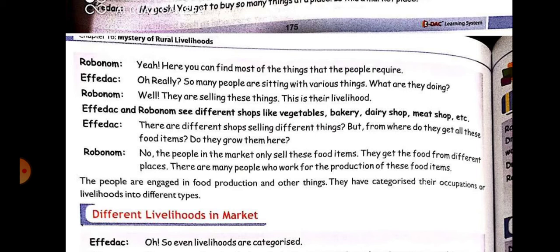Affidat asked: there are different shops selling different things — from where do they get all these food items? Do the shopkeepers grow all these things? No, the people in the market only sell these food items; they don't grow them.